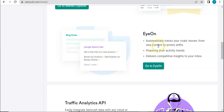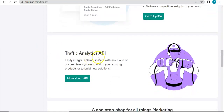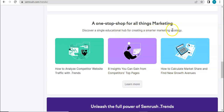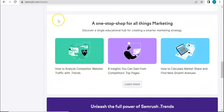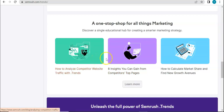Just an overview: I.ON automatically tracks your rival's moves from new content to promo shifts. It's a useful tool to monitor your competitors' every move, as per SEMrush themselves. Traffic Analytics API lets you easily integrate SEMrush data with any cloud or on-premises system to enrich your existing products or build new solutions. This is a one-stop shop for all things marketing — .trends helps you analyze competitor websites, gives you competitor insights, calculates market share, and helps find new growth opportunities.